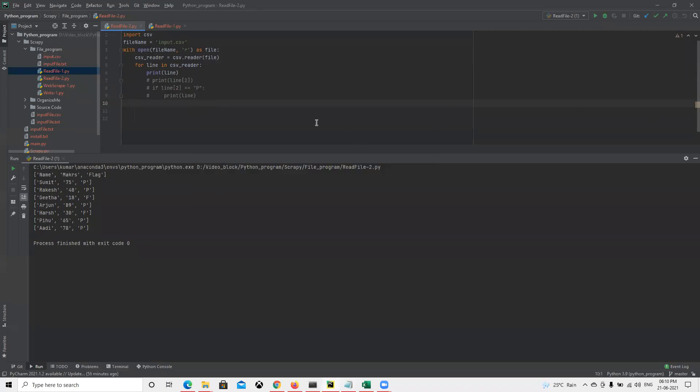Last time we learned how to read a file from a text file. Now we're going to learn how to read a file from our system if that file is CSV format.